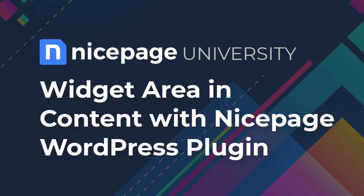In WordPress, you can place widgets in three different ways. In this video, you'll see how to use a widget area in content with the NicePage WordPress plugin. For other videos, please click the link in the description.